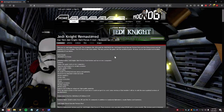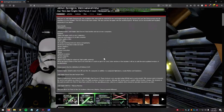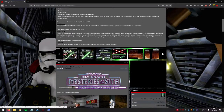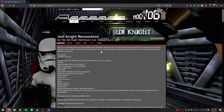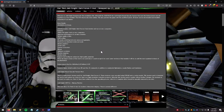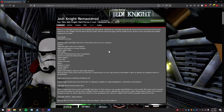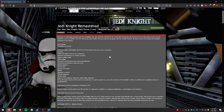Hey guys, this is Fishtaco. Today I'm going to show you how to install the Jedi Knight Remastered mod for Star Wars Jedi Knight: Dark Forces 2.